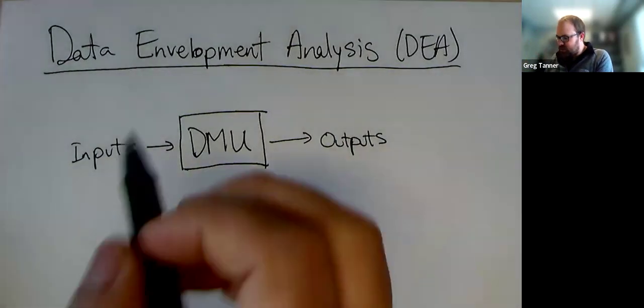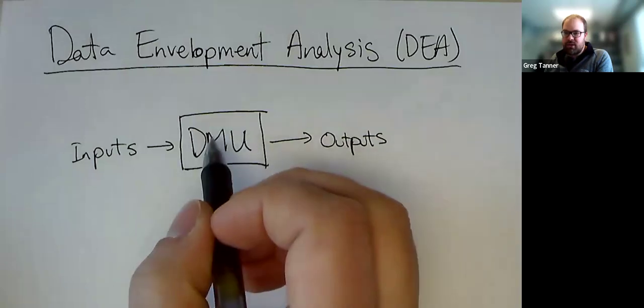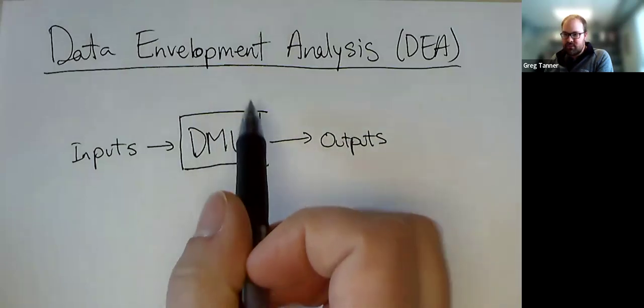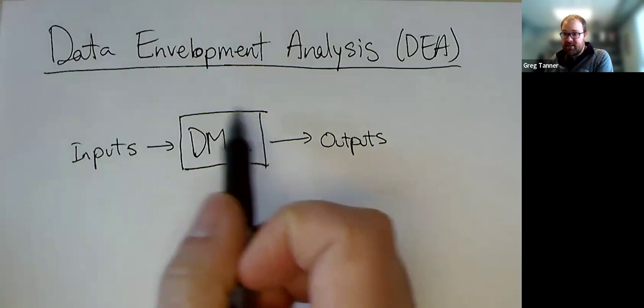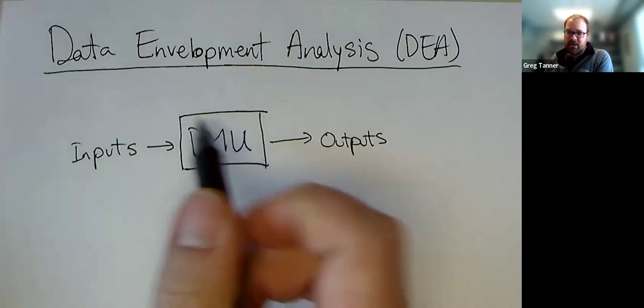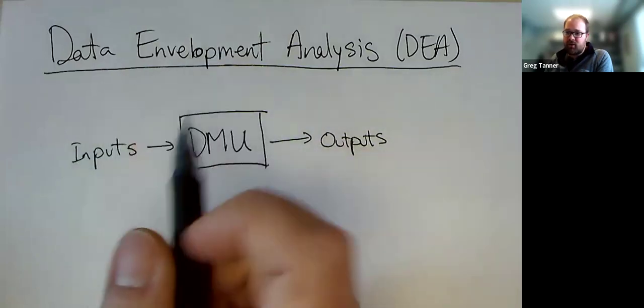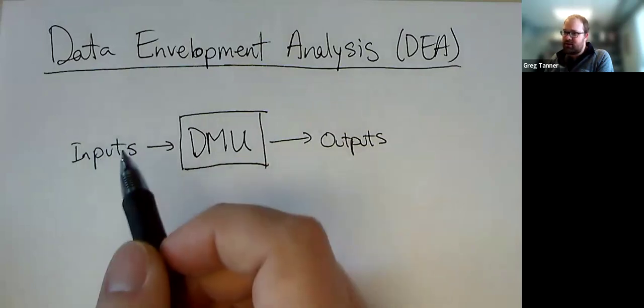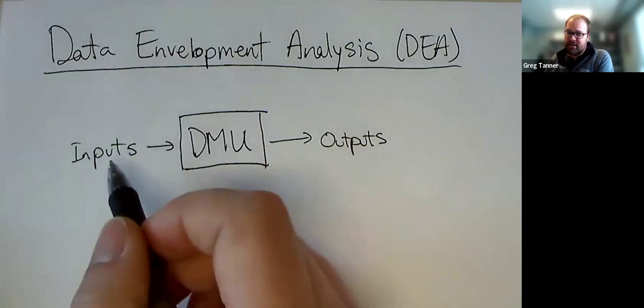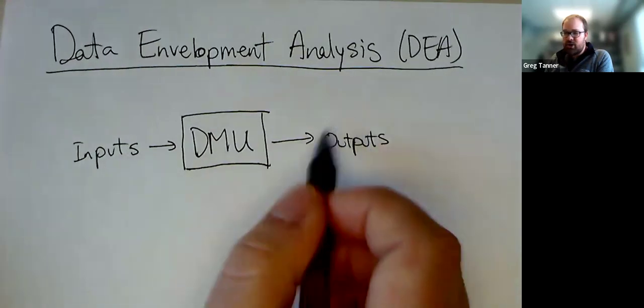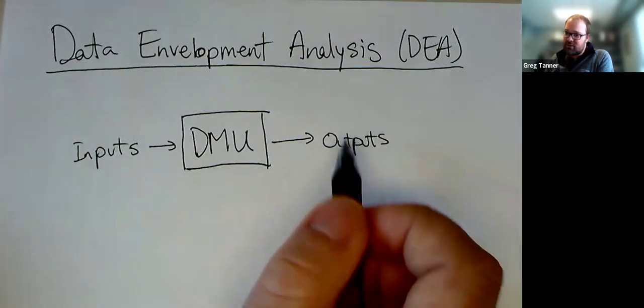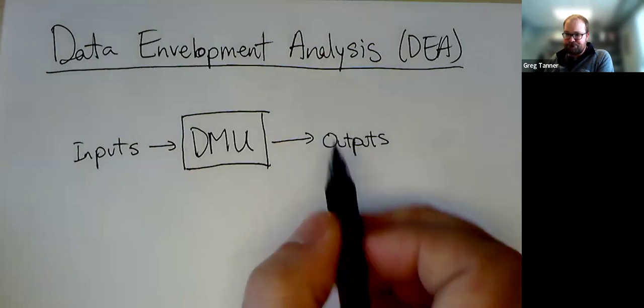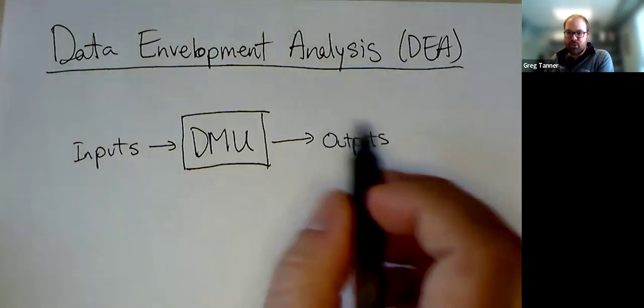These DMUs could be different stores that you're analyzing that are part of a chain. And you're looking at the inputs of employees, budget, anything that you could consider as an input. And then your outputs might be their sales, their other things that they produce as well.